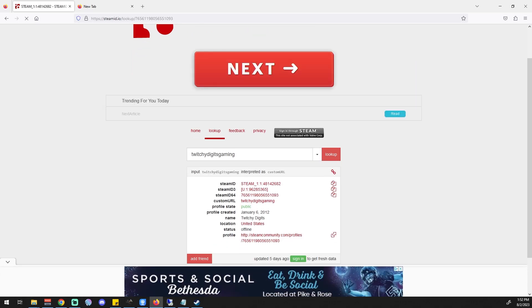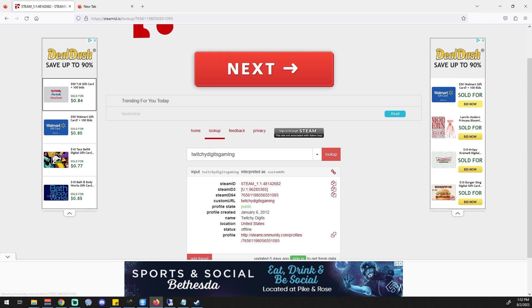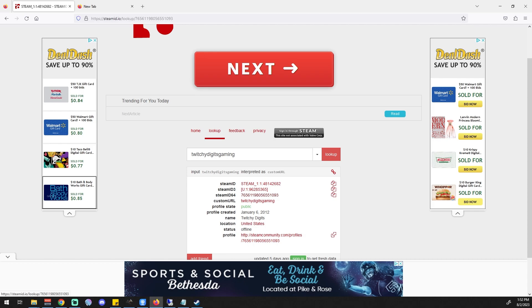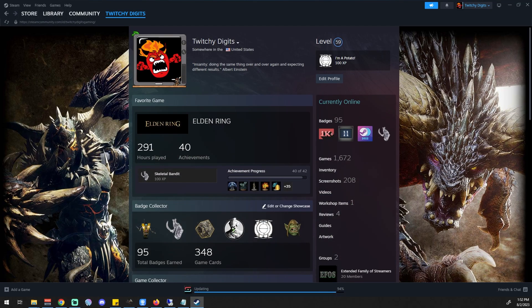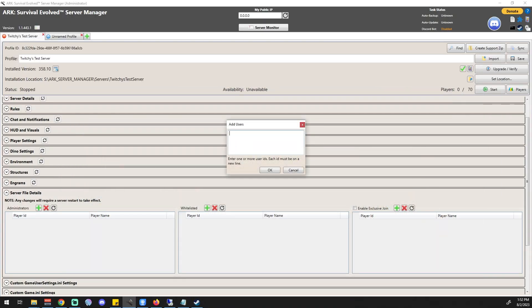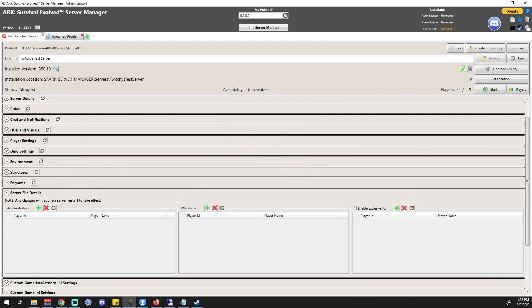Over at steamid.io you can see 'Twitchy Digits' is the name, I've been a member since 2012, and right there is my Steam 64 ID. I'm going to copy that to the clipboard, minimize both Steam and the other window, and paste that in.